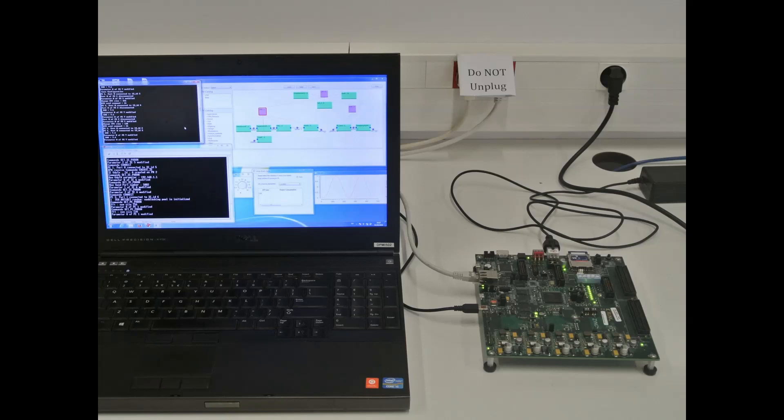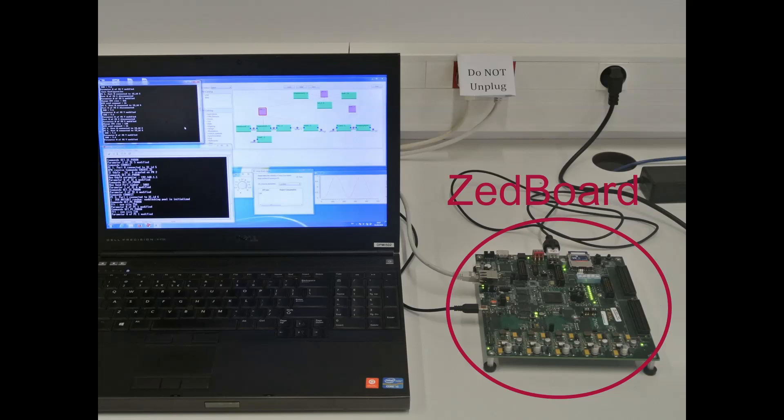We use a computer connected to a Zynq board. This board contains a Zynq FPGA, which is composed of an ARM processor and some FPGA logic. Both are used for our signal processing.